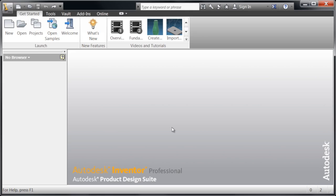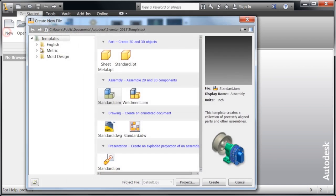Welcome back to Built by Design. Today we're going to be covering how to create a new assembly.